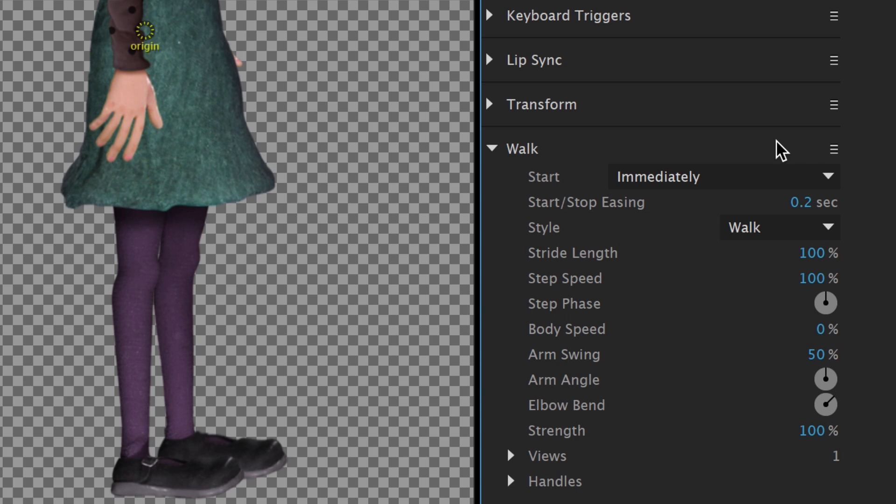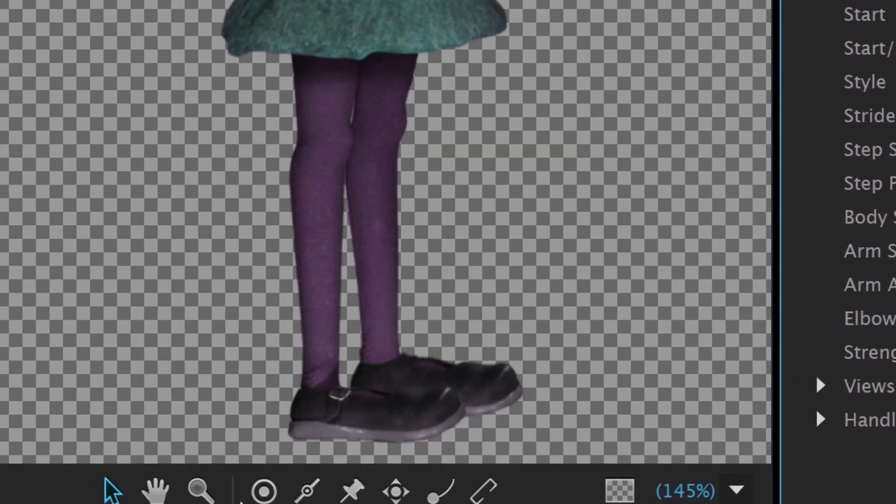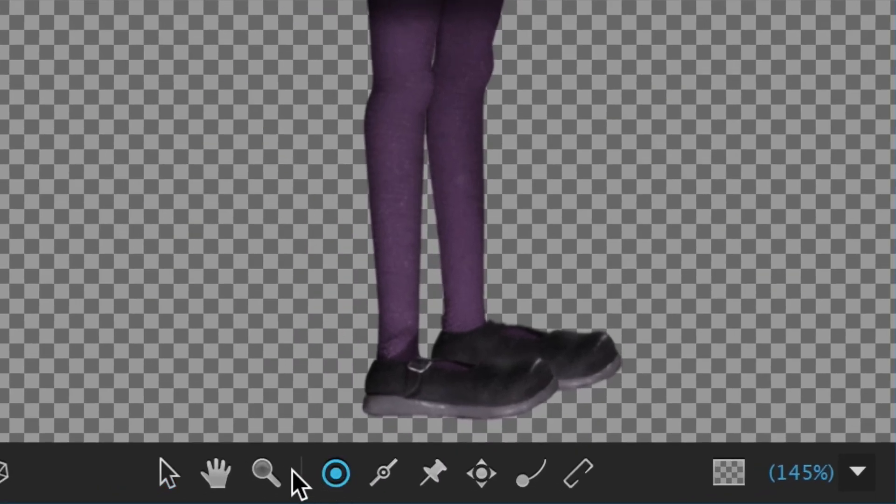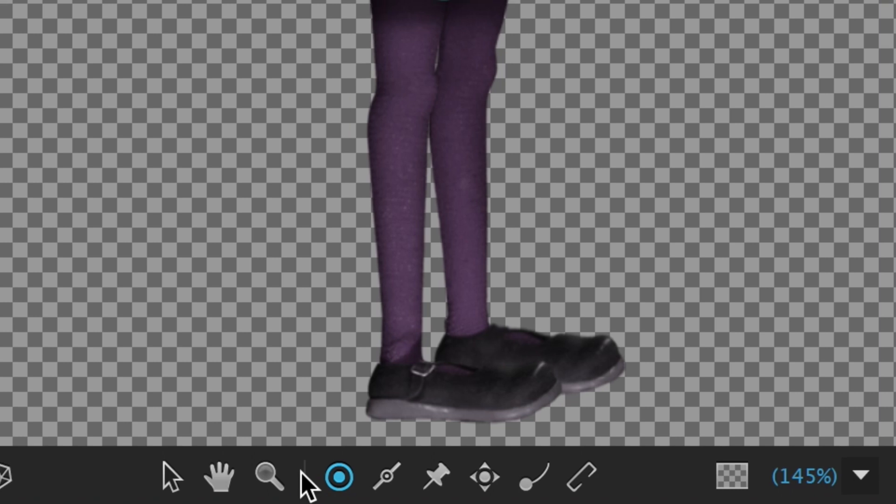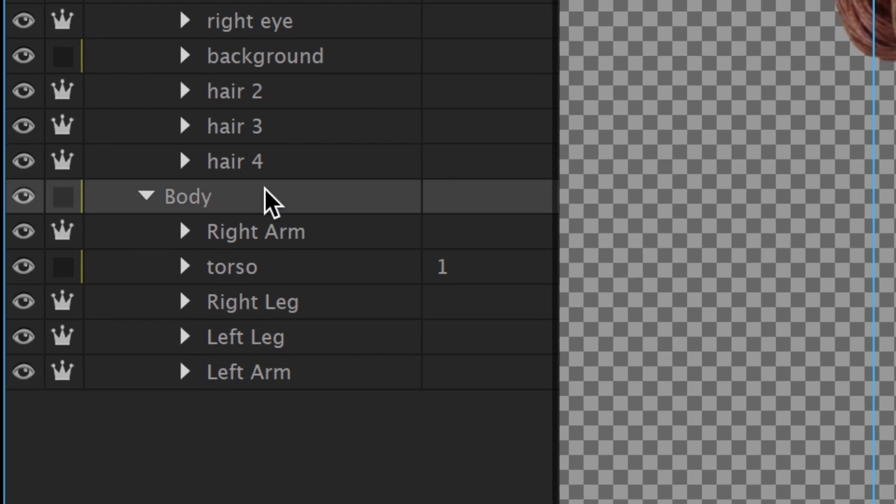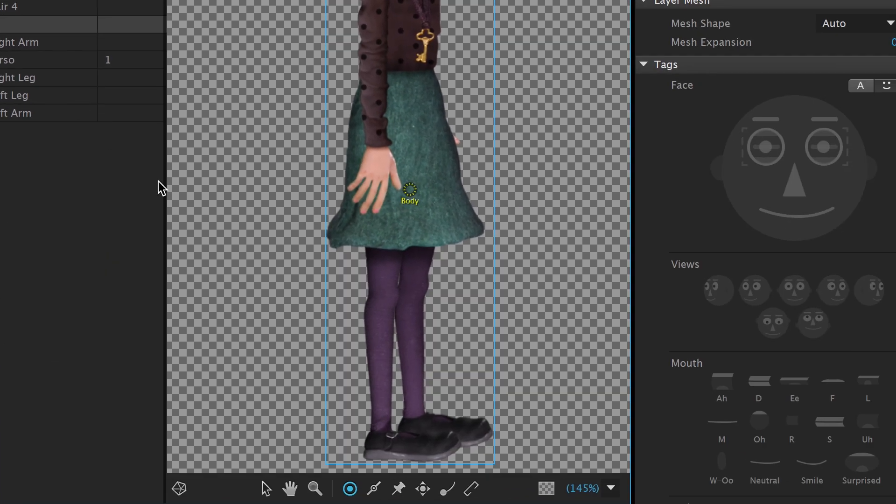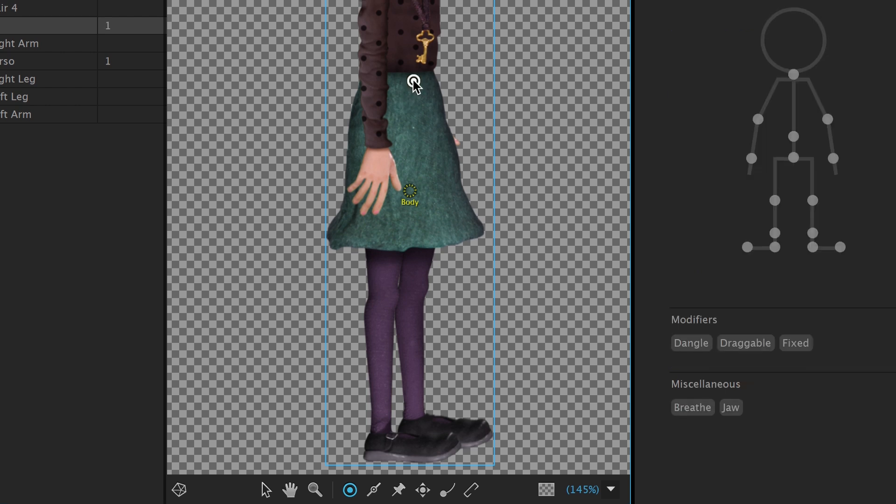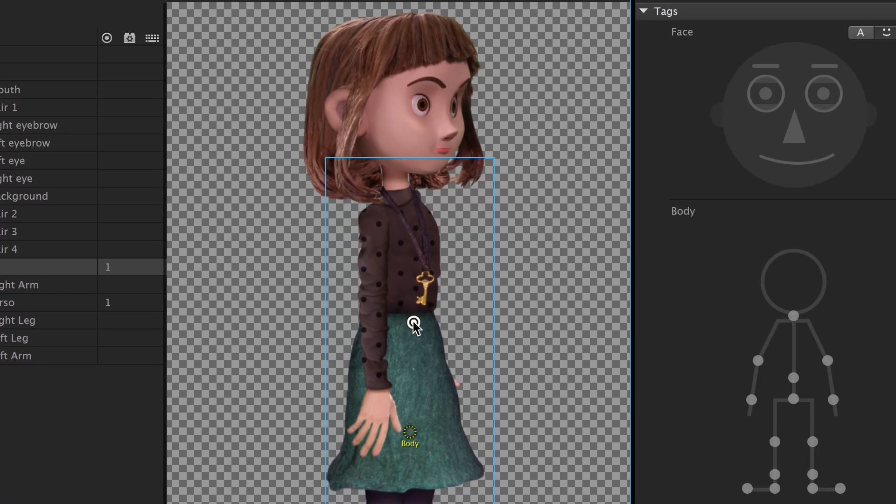The next step is to start adding handles at key areas and tagging them as body parts. The Handle tool creates invisible data points that Character Animator understands and translates into how and why things animate. We'll select the body group from our layers list, and with the Handle tool selected, add a single handle right where the belly button would be. When we do this, the right properties should now show the tags panel, including a body section. By selecting the middle dot in the body, we have now tagged this handle as a waist.